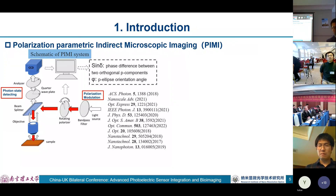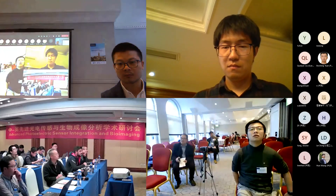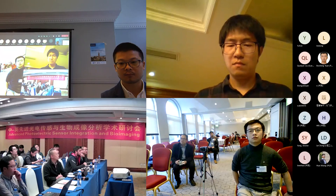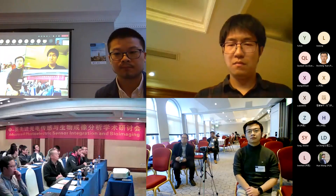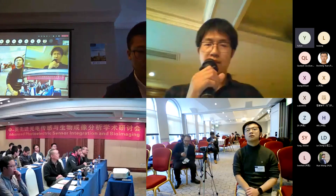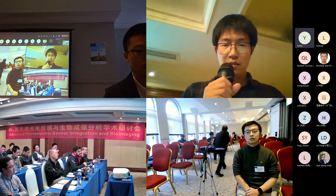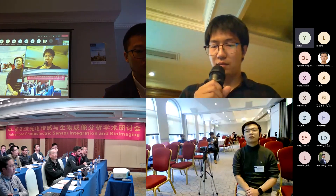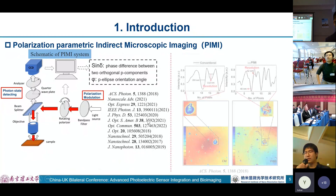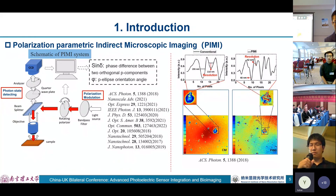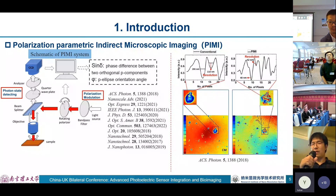Thank you for this nice talk. I have two questions. First, what are the dimensions of the nanoparticles you are using in your study? And the follow-up question is: what is the spatial resolution of your PIMI imaging system, and what limits it? For the first question, we used nanoparticles of about 100 nanometer diameter. For the second question, as shown in the comparison between our PIMI imaging and conventional microscopy images, the resolution is about 42 nanometers.